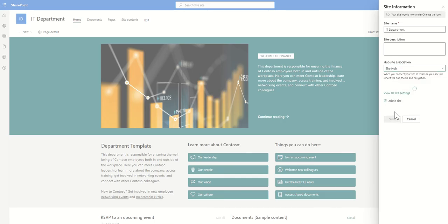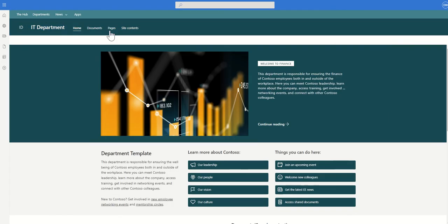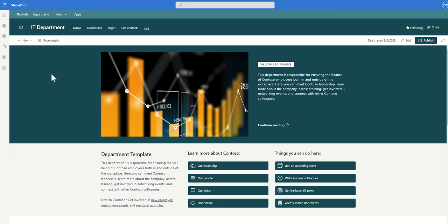I'd also need to make sure that this site is connected to my hub site and then click on save and that will then make sure the navigation bar is inherited, the colors are there and everything's in place then for me to start building out my IT department site.